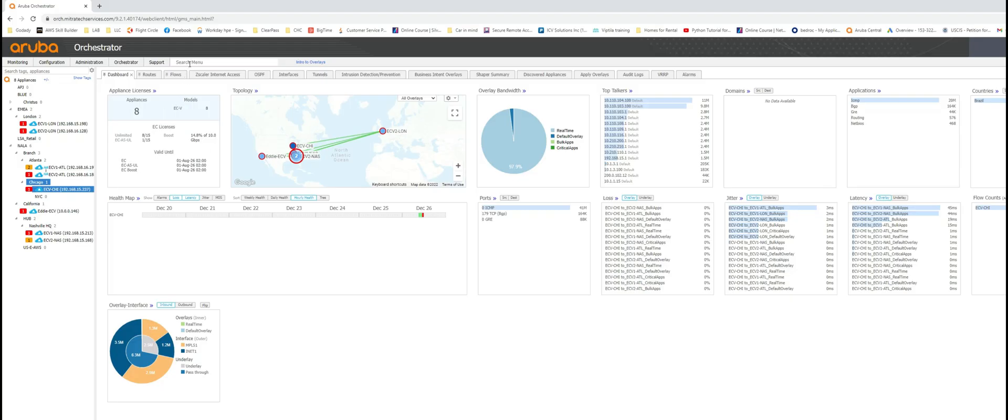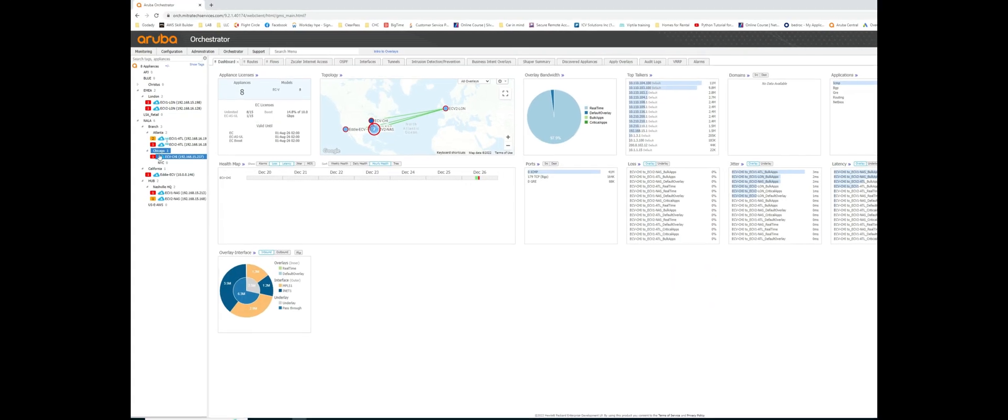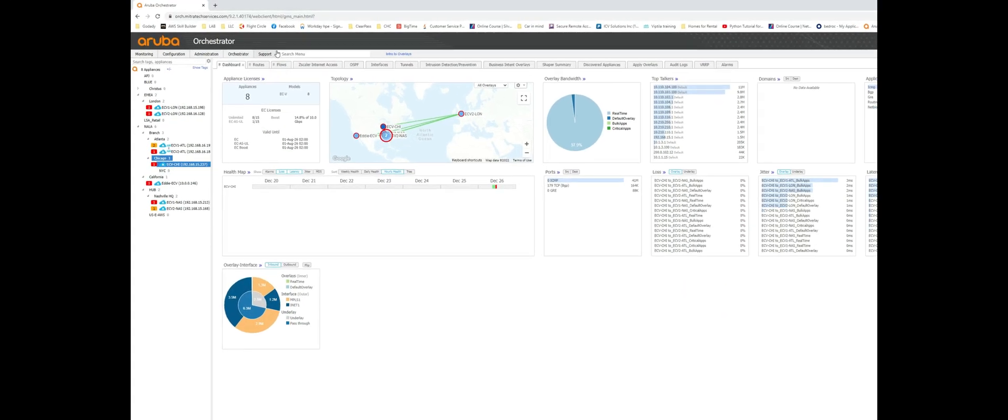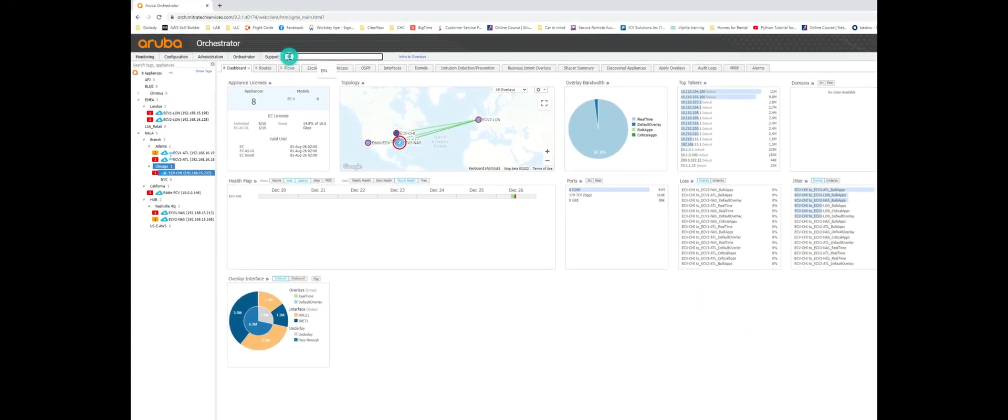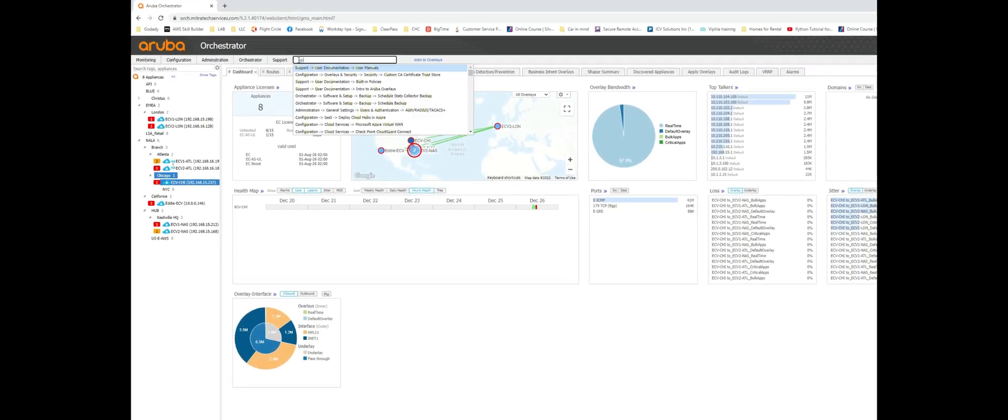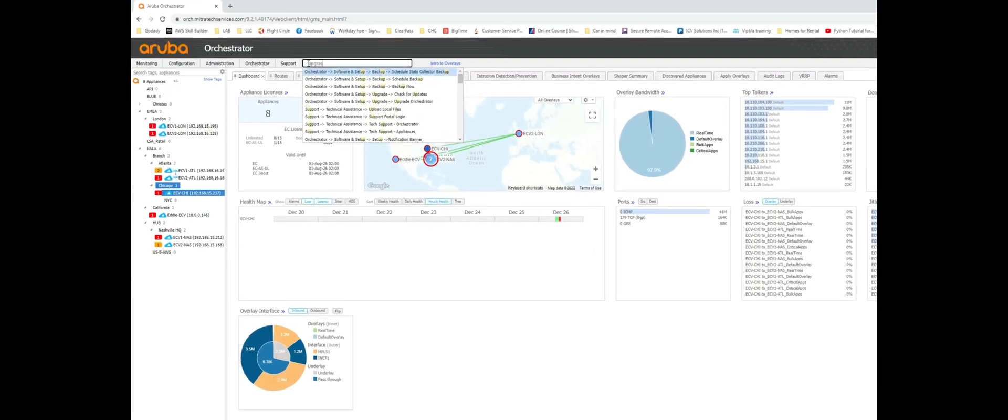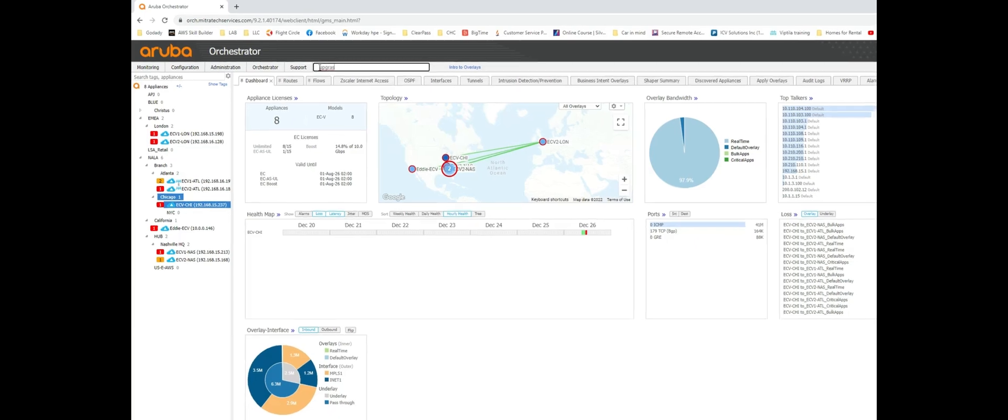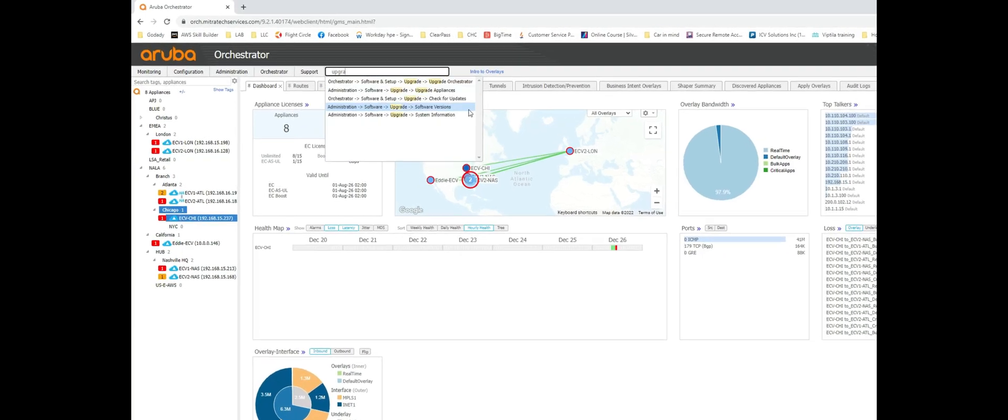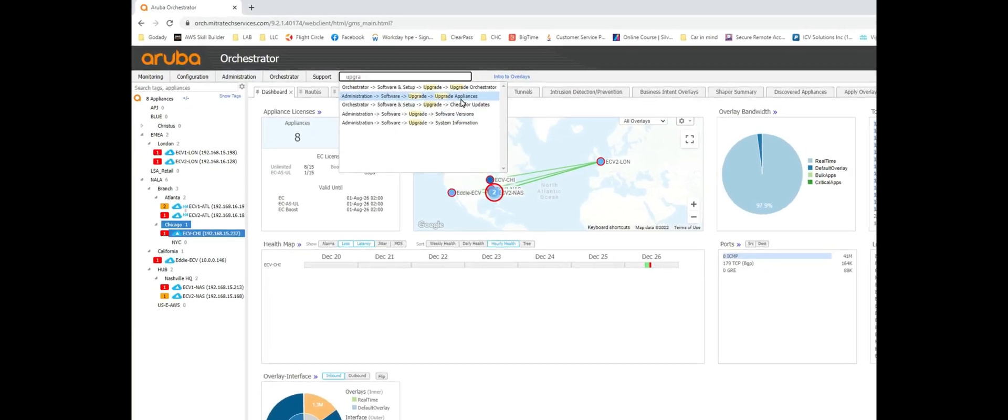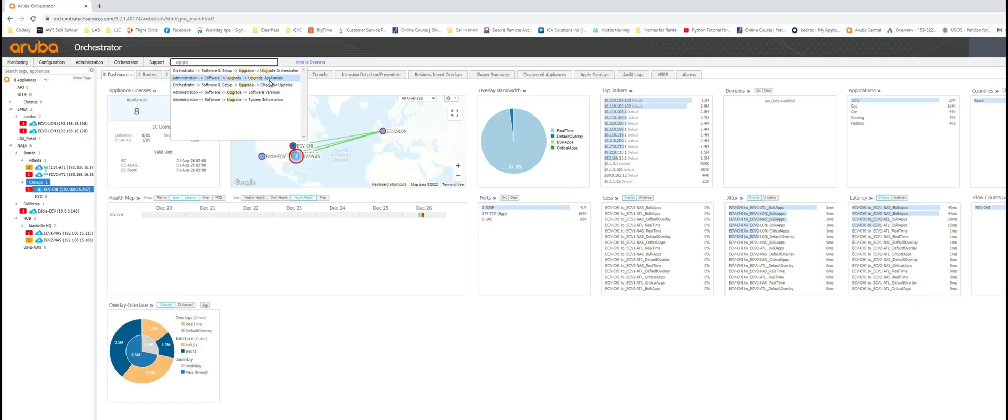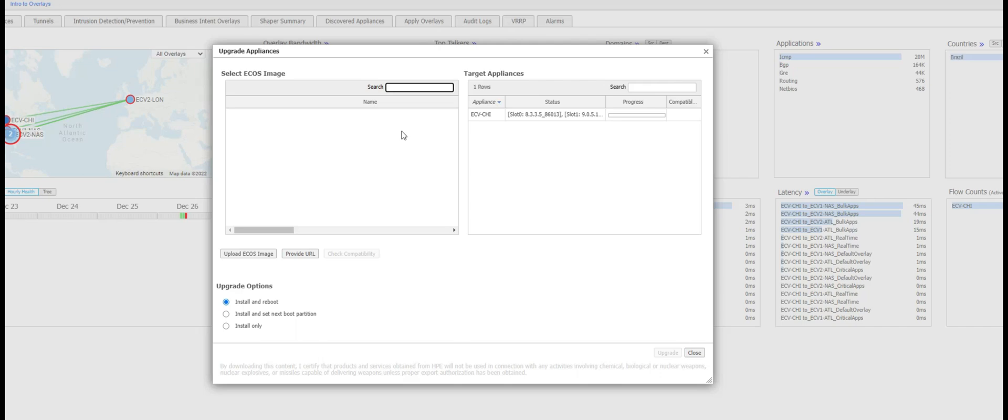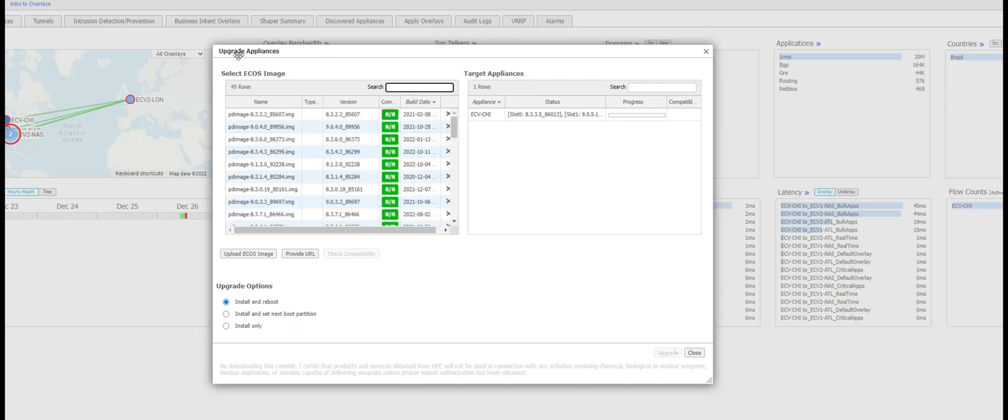Is unbelievably easy. You can pick your appliance that you want to upgrade, you can go in the search menu, type in upgrade and it is going to give you all these options. Let's pick the upgrade appliances.